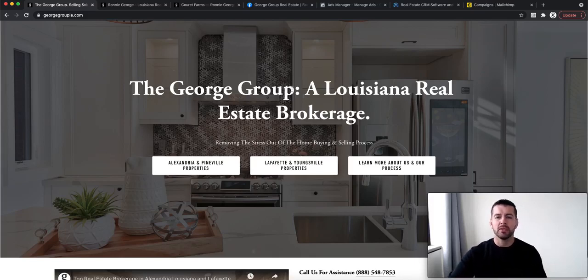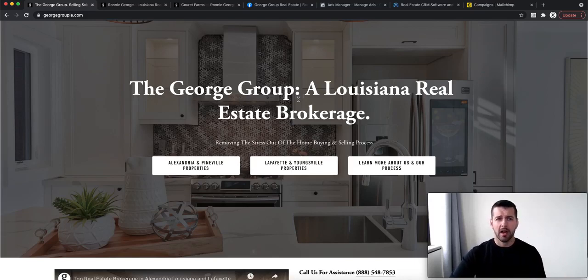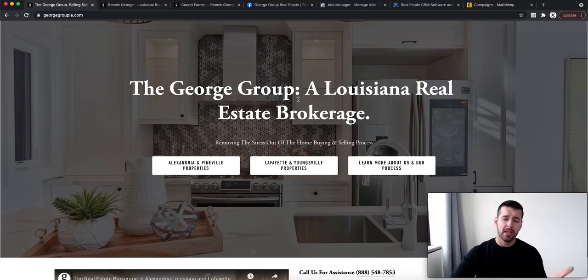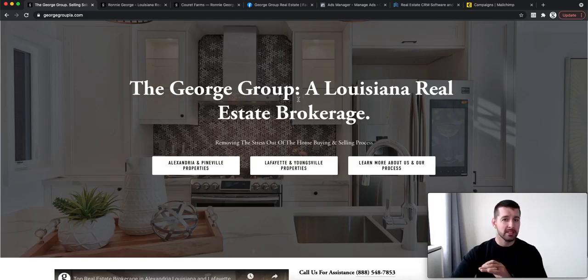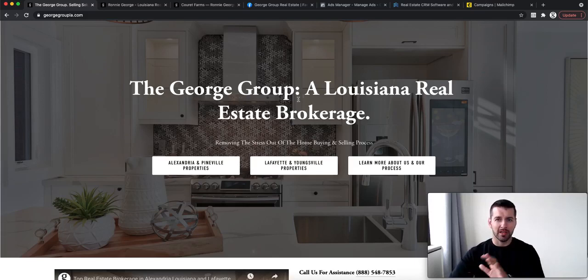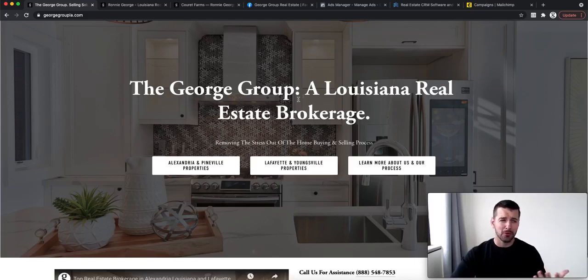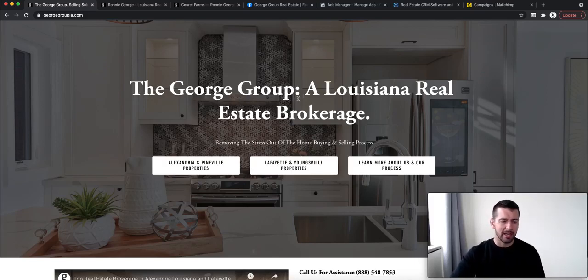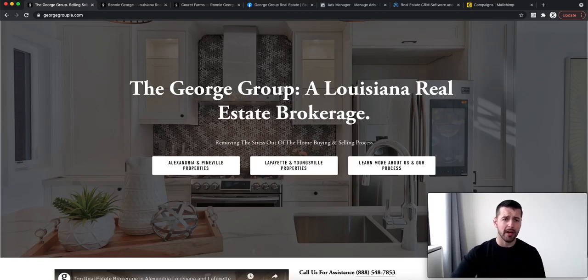The only time I ever charge a higher commission for a lead is if it's a client that I'm working with personally, and I hand it directly to someone, it's usually a 50-50 split. And the cool thing about that is it's a 50-50 across the board. There's no 50-50 and then you split it with the brokerage again. You're going to get 50% and then my side will get 50%. So you're going to make a lot more money working with our brokerage than anywhere else.